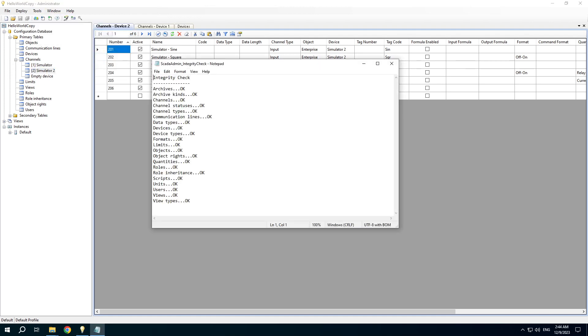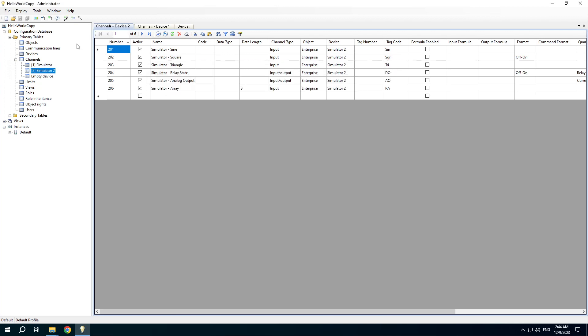Integrity check is useful when you update the configuration database tables from a third-party application or manually.